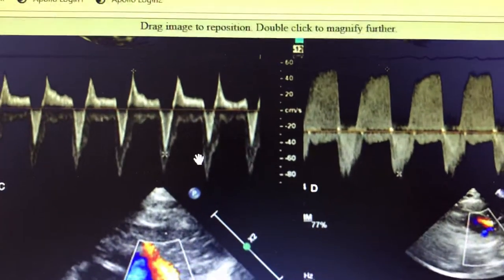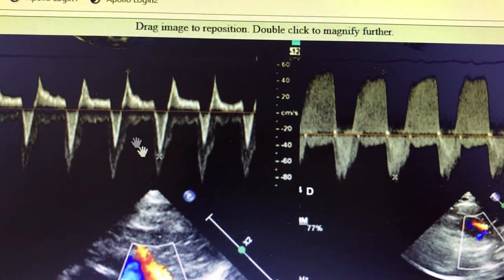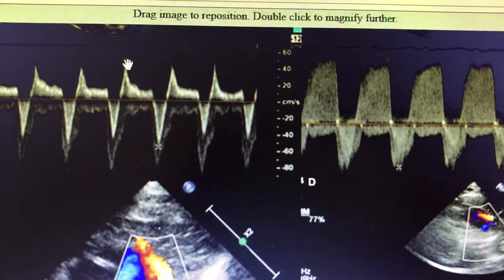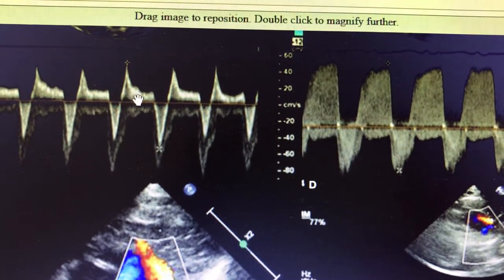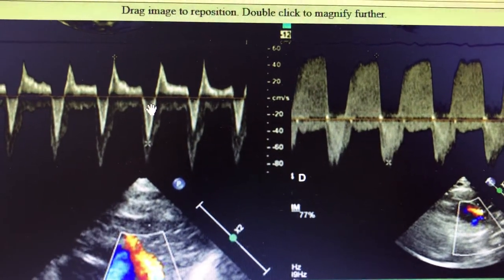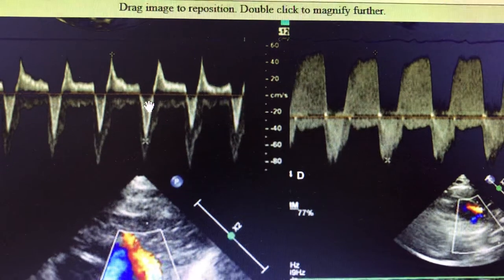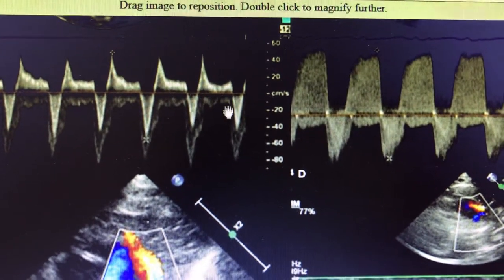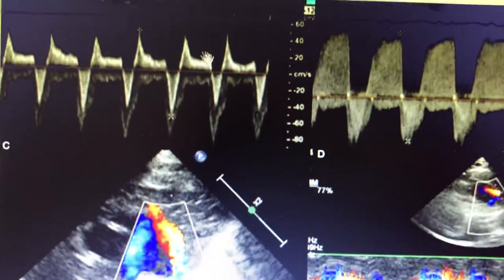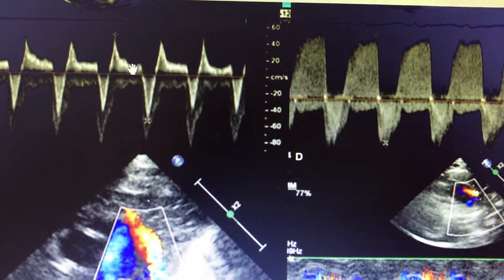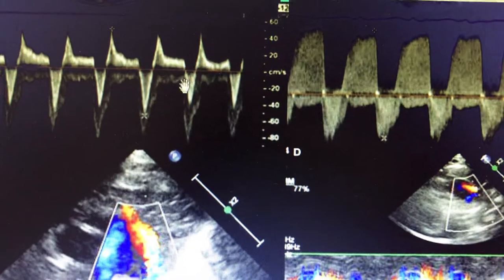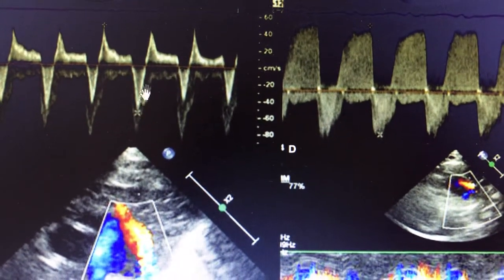If you put the continuous Doppler, you can also see that there is a bidirectional shunt. Almost throughout the diastole the flow is coming towards the cursor — towards the pulmonary artery — and almost at the end of diastole and peak systole it is going slightly away. Other than that, every time and in some part of systole also the blood is coming towards the PA, but at the end of systole there is a slight push of blood into the aortic side.